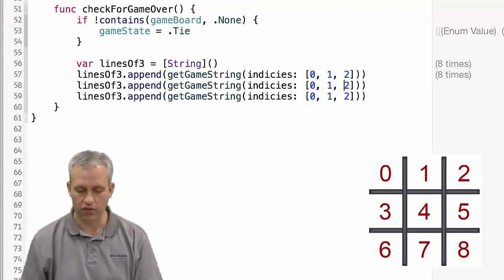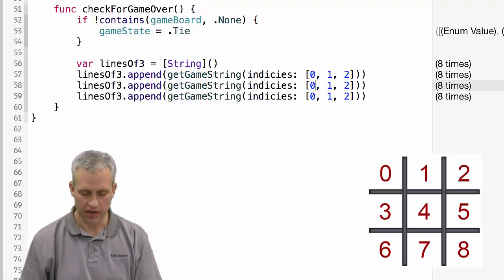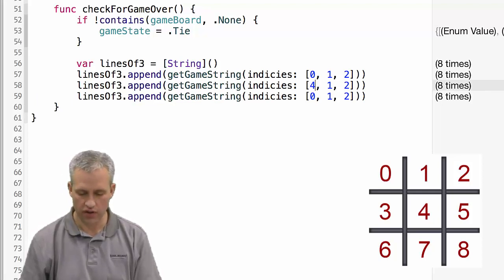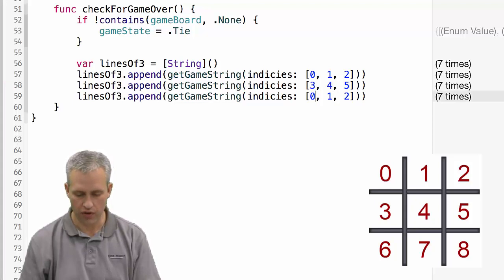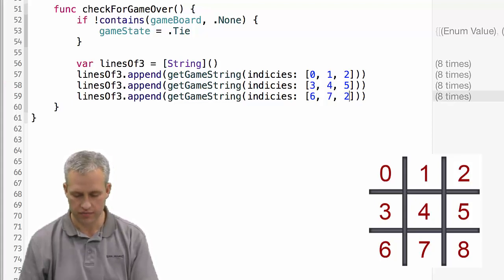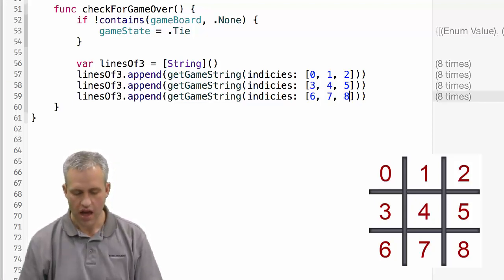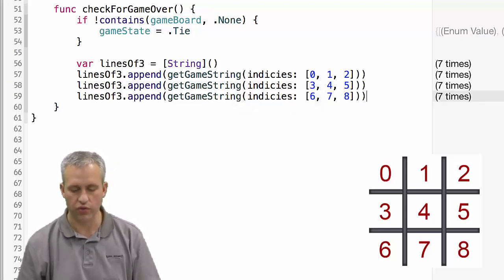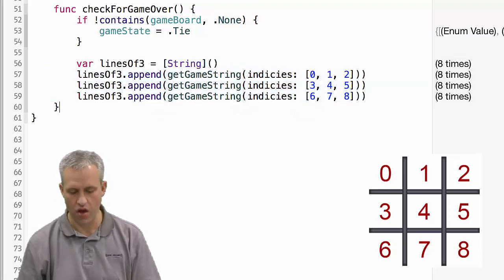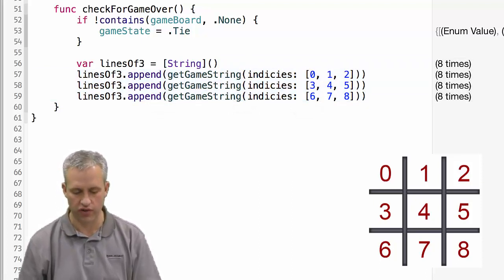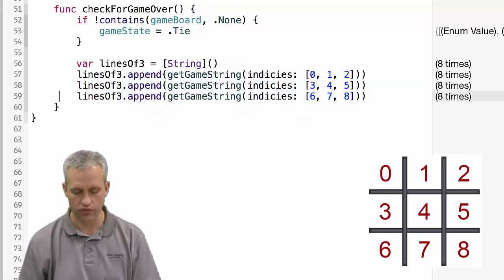The second one down, we want to check 3, 4, 5, and then we want to do 6, 7, and 8. And so what that'll do is that will append all of these strings for the rows.